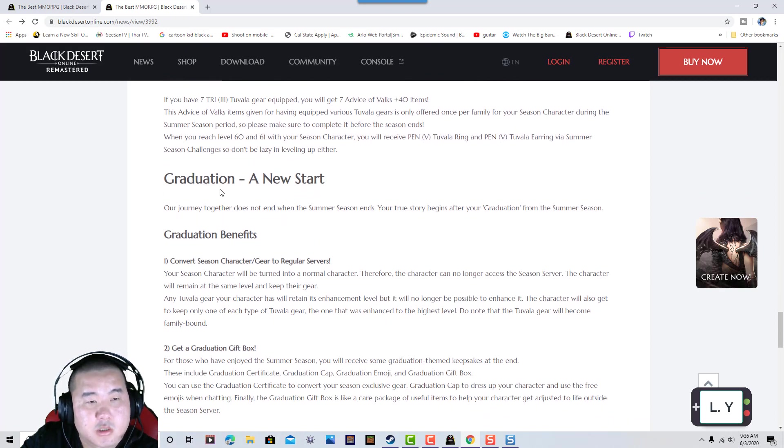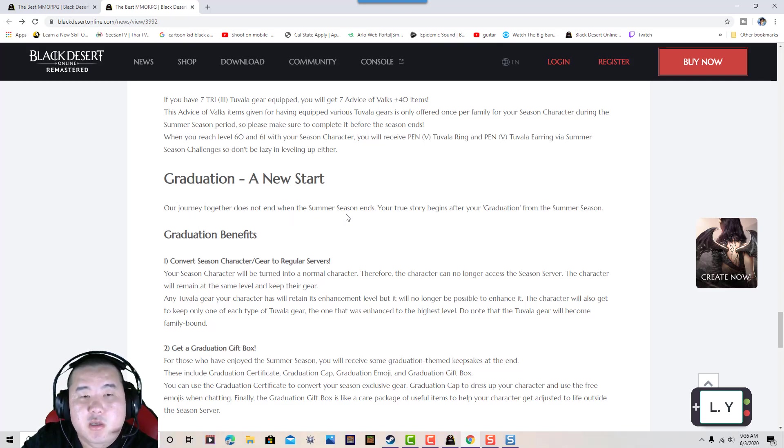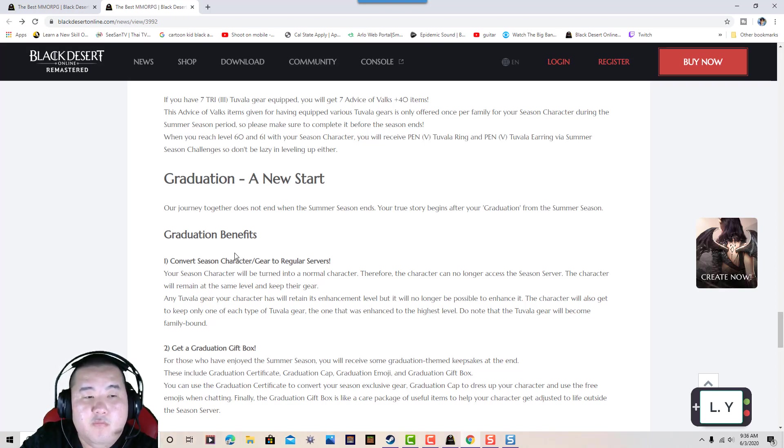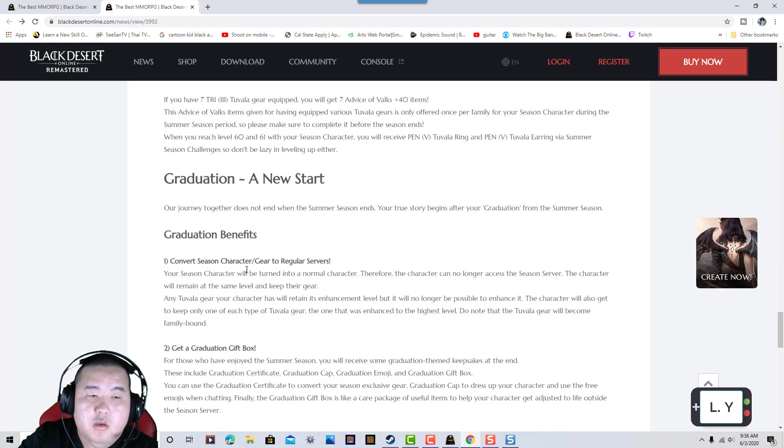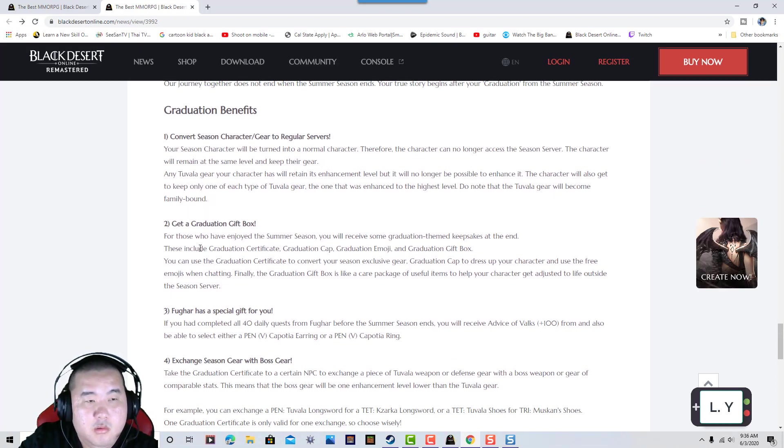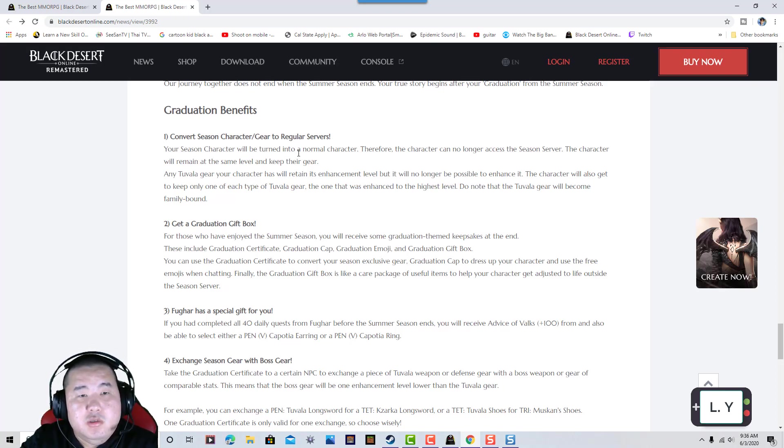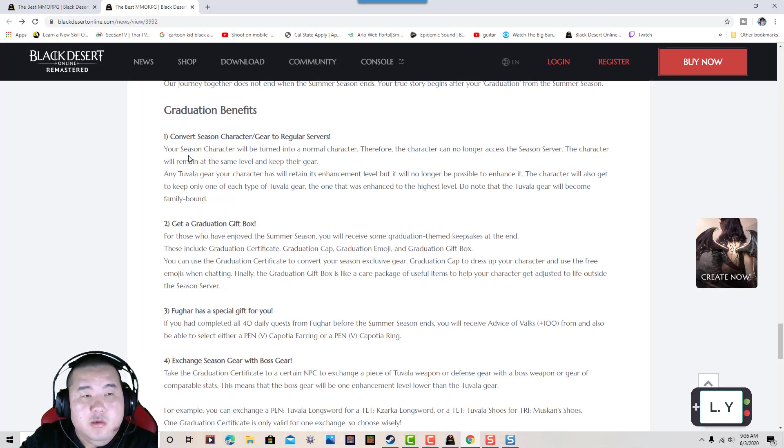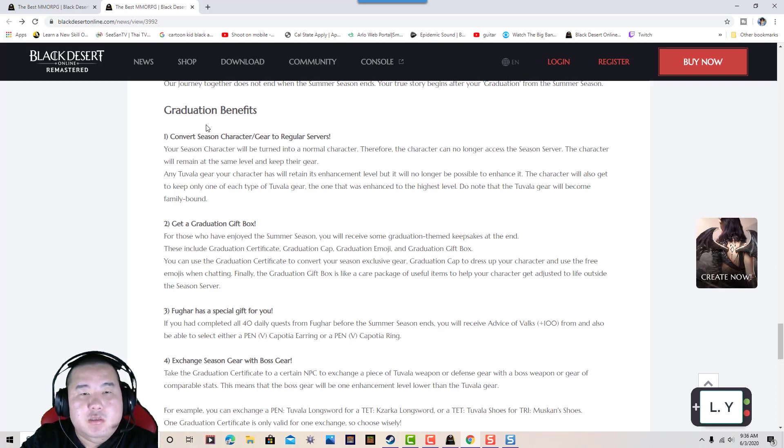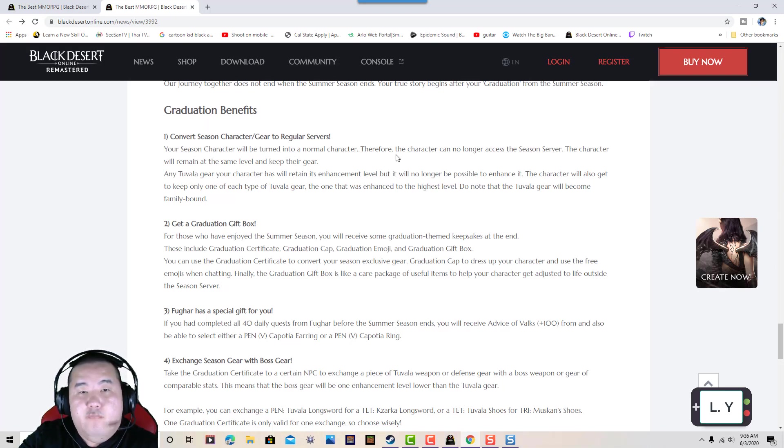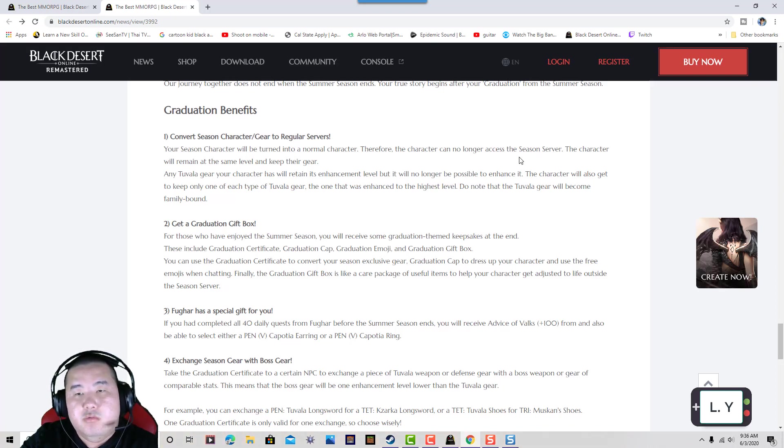The relationship of new players joining together does not end with the summer season. Your true story begins after the season ends. Upon conversion, the seasonal character will turn into a normal character. Your character can no longer access the seasonal servers.